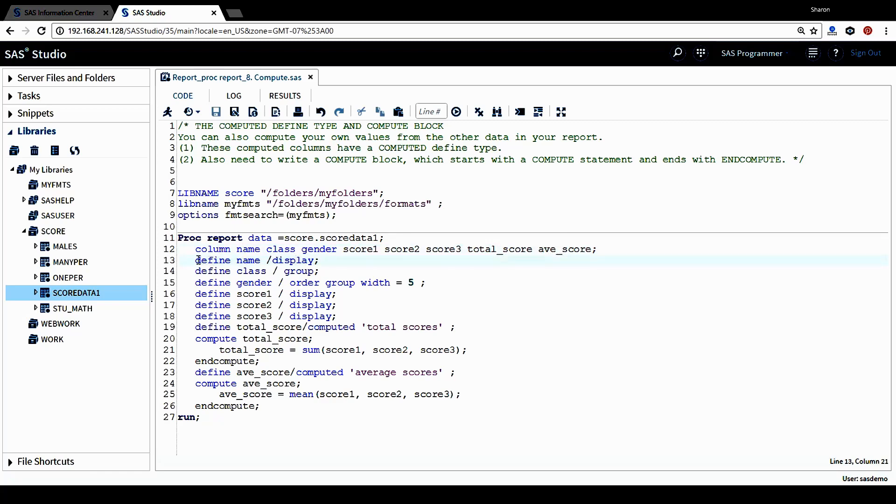For student name, I define it as a display column. And for student class, I define it as a group variable or group column. And then for gender variable, again, we want to use it as an order and group variable.